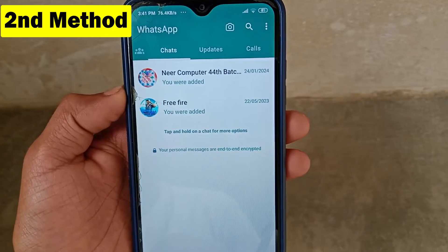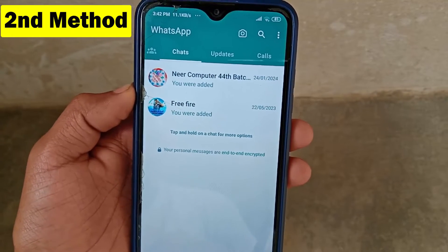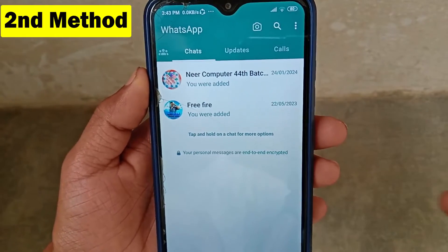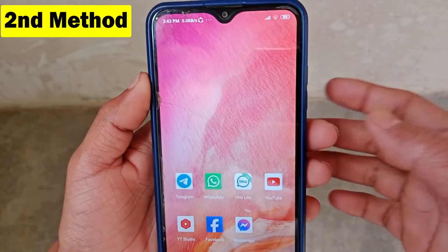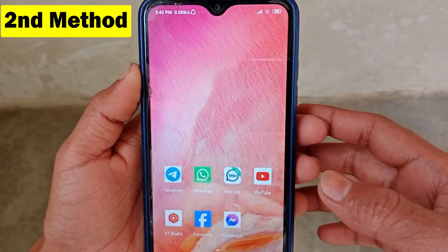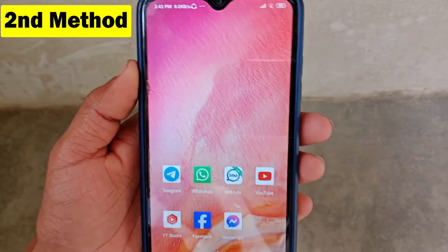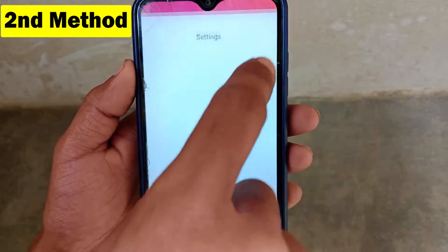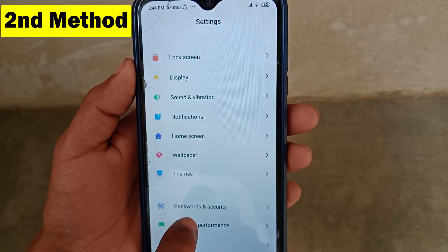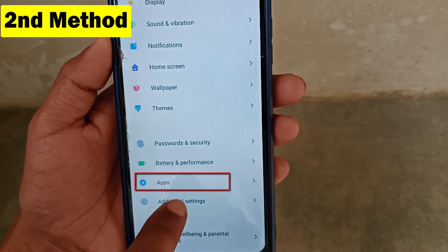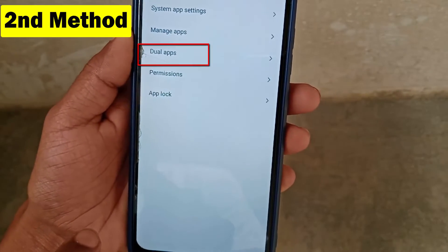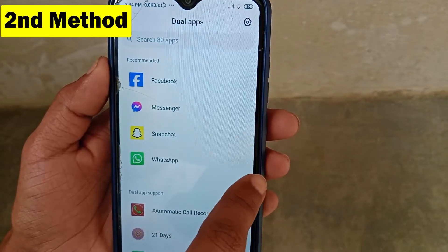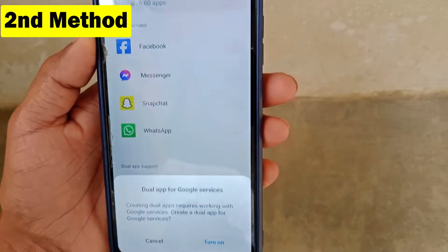So now I'll show you the second method. In this method, you can do everything at the same time — if anyone calls you, you will get the call directly on both accounts. This second method uses the dual application system. By this process you get two separate WhatsApp applications on your device. Go to Settings, scroll down, click on Apps, then go to Dual Apps.